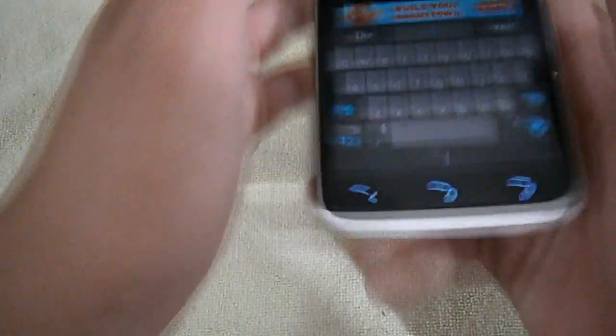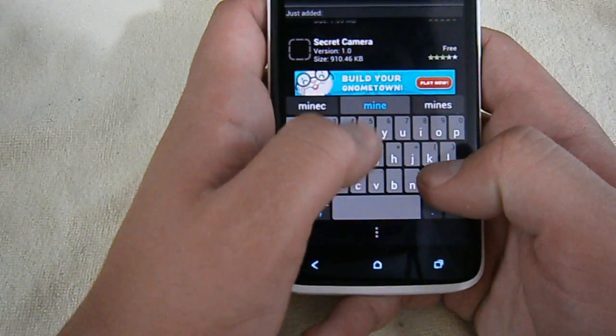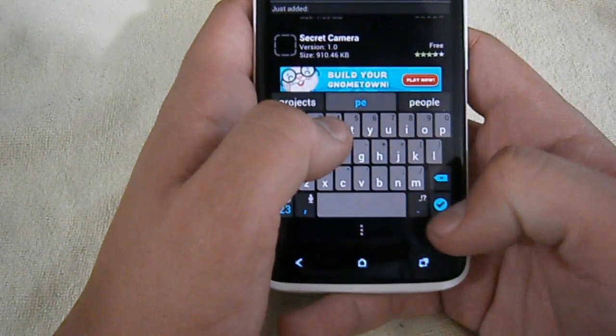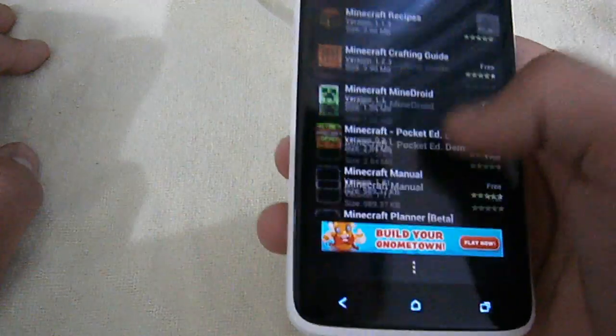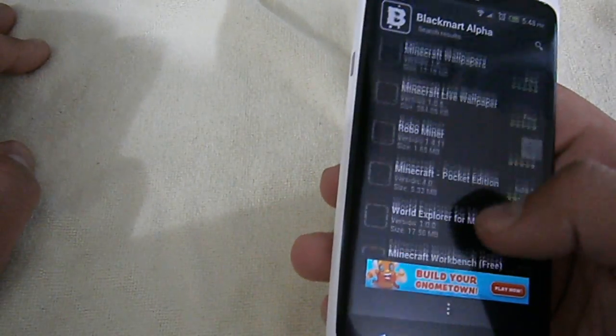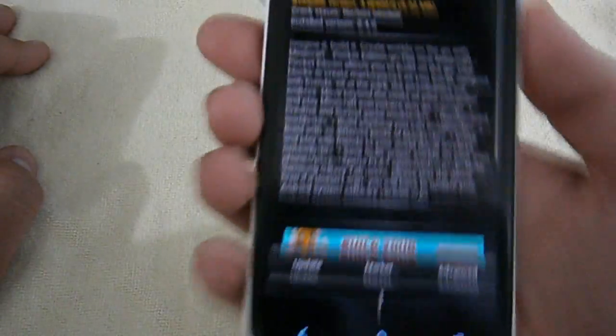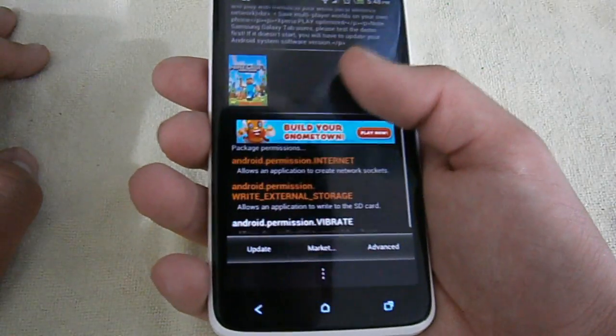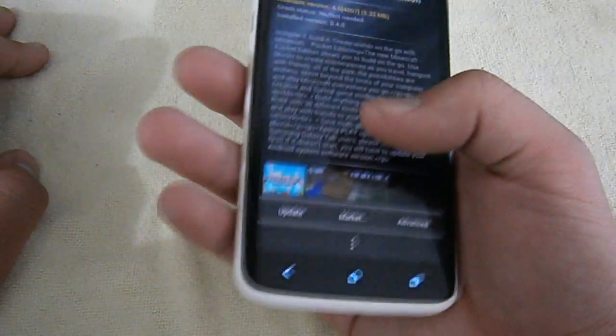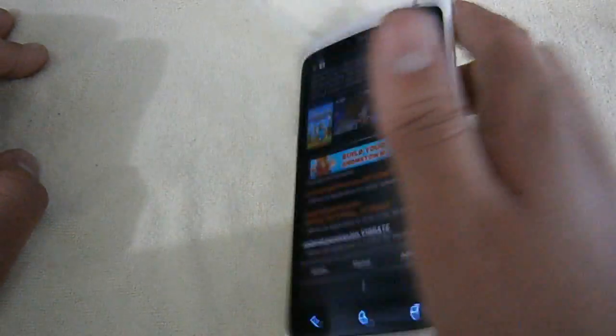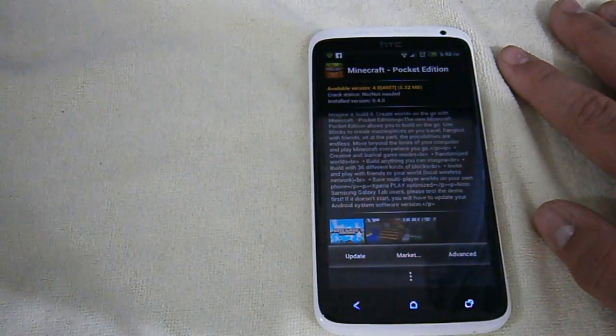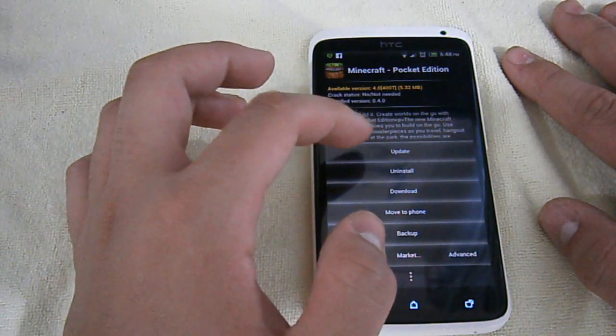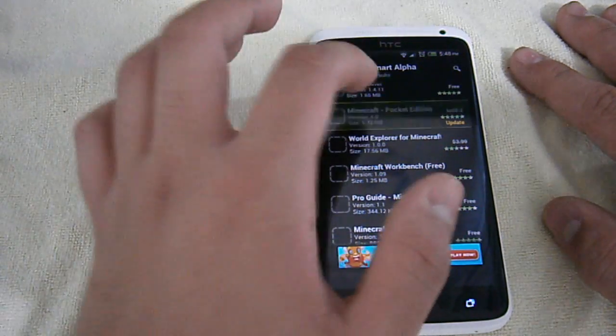So an application called, let's say Minecraft, Minecraft P-E, search that up. I'm going to have to look for it. Here it is. You have Minecraft Pocket Edition and then it says it's 5.2, 3.2 megabytes, and then it has some information down here. You can update it through this application. You can update it, go to the market, and download it. Obviously it doesn't say download for me because I've already bought the application and installed it. But you can probably hit advanced. You have update, uninstall, download, move to phone, and backup. Market.